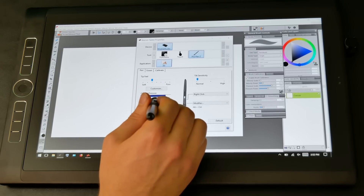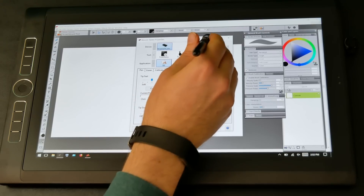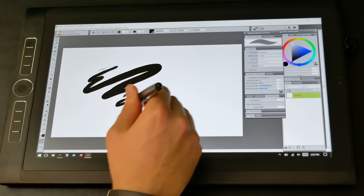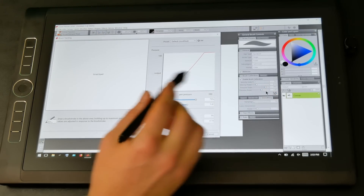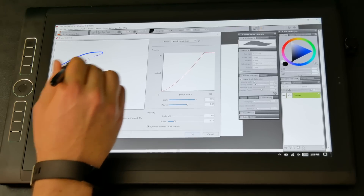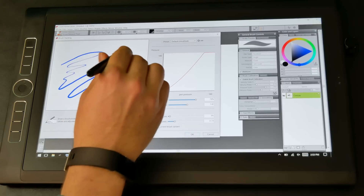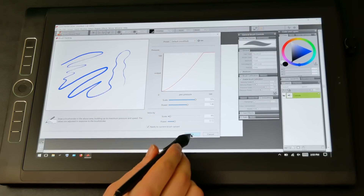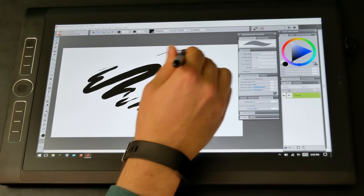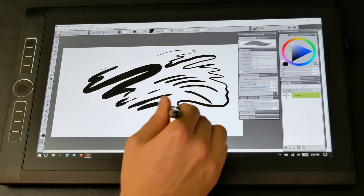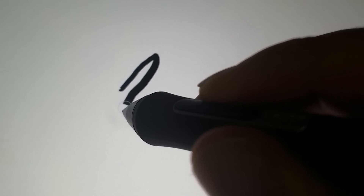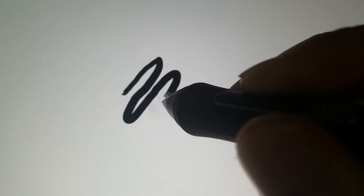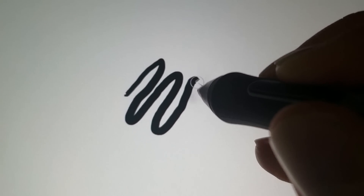With previous generation pens I found I was setting it a notch towards firm, but with this particular pen the default middle setting is working best for me — feel free to experiment. You may also be able to customize pen pressure in the art application itself as a second level of calibration. For example I can do that in Corel Painter by drawing the amount of pressure I want. If you press down really hard on the screen it can distort the picture in that area — that means you're pressing too hard. Calibrate your pen so you don't have to press as hard to get the full range of pressure, and that'll stop the distortion from happening.